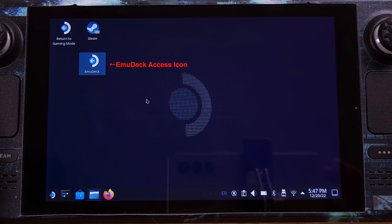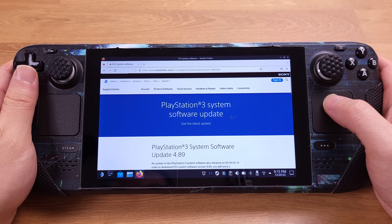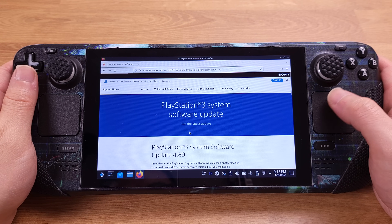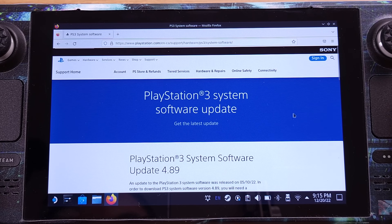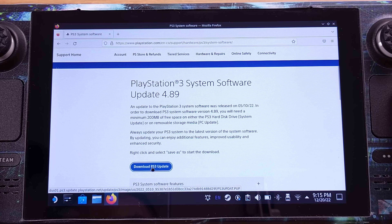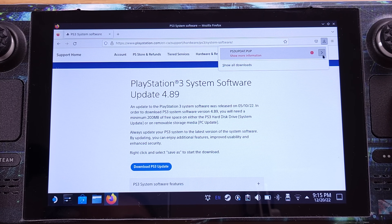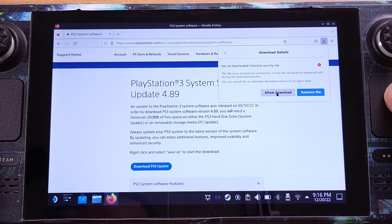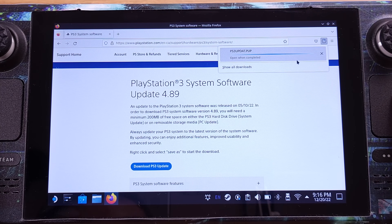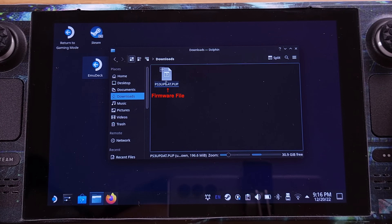That's all for the Emudeck installation. Now we need to install the BIOS first. Let's open Firefox on your Steam Deck desktop mode and head to the PlayStation 3 software update website — I already have it linked under my video description. From this website, we need to download the PS3 4.89 update firmware. Make sure you click Allow Download when SteamOS shows a potential security risk warning.